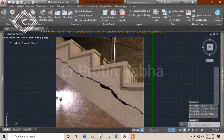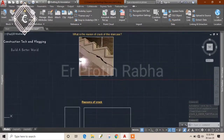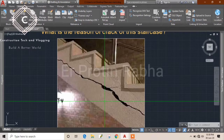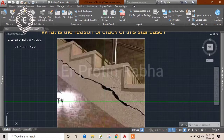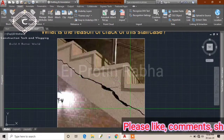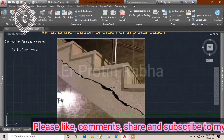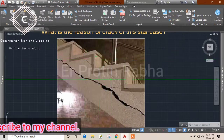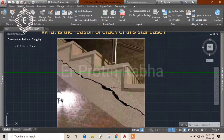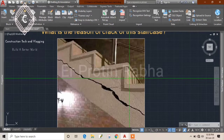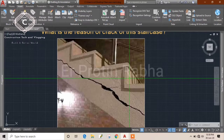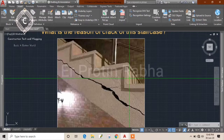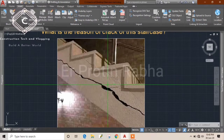Now let us see the reasons why these cracks may occur. If you construct your steps with bricks and the waist slab with concrete, there is a good chance that cracks may occur. There is a high chance the crack may occur after some years of using the staircase.